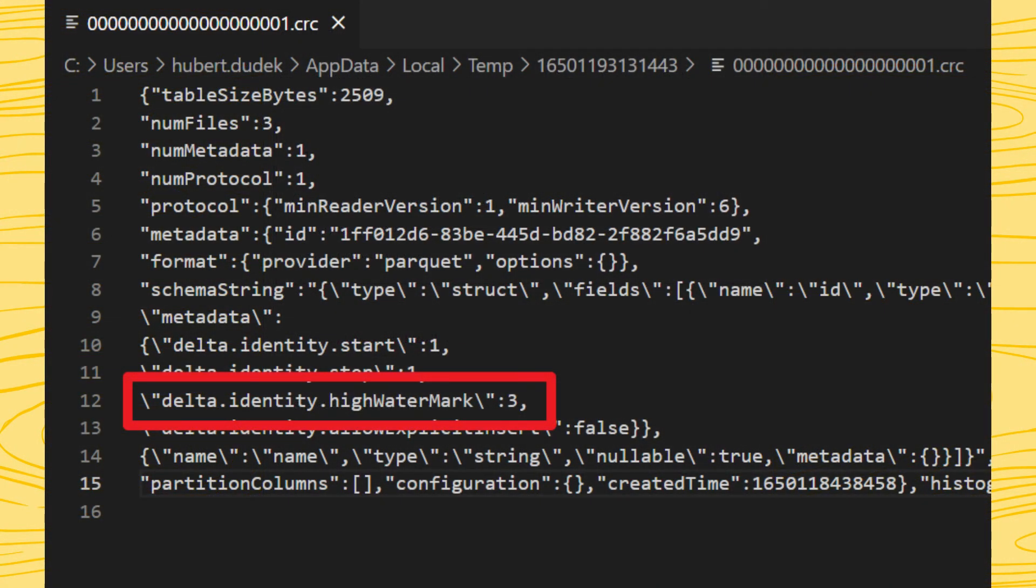After inserting new rows, high watermark field was added to the metadata. That field contains the last ID value.